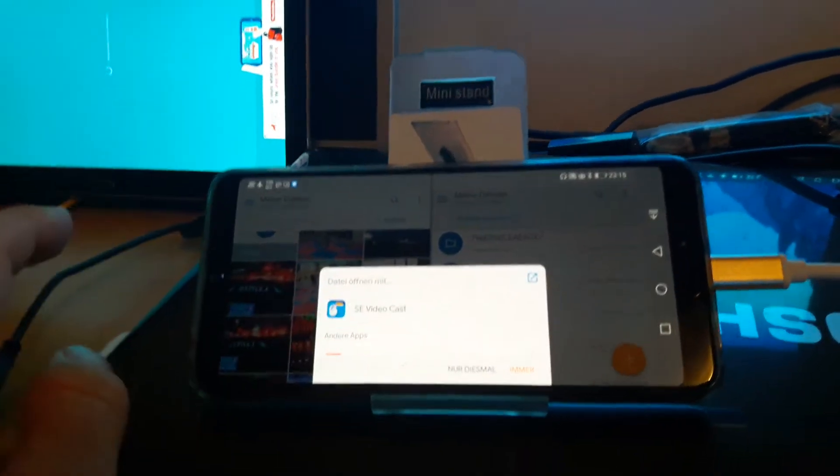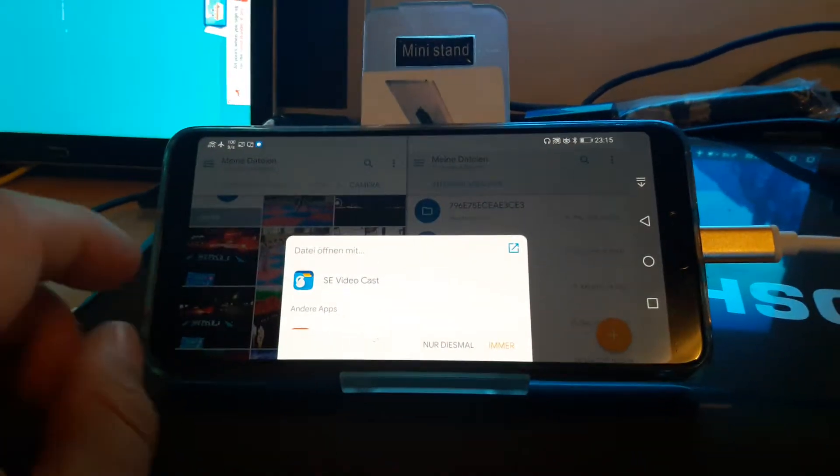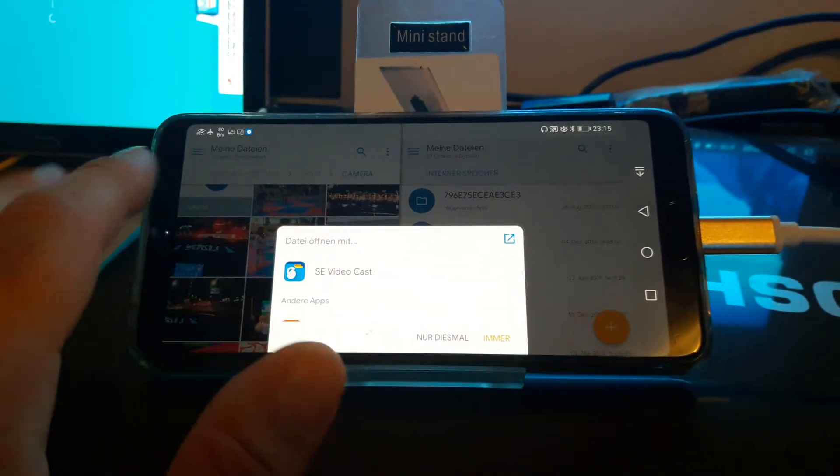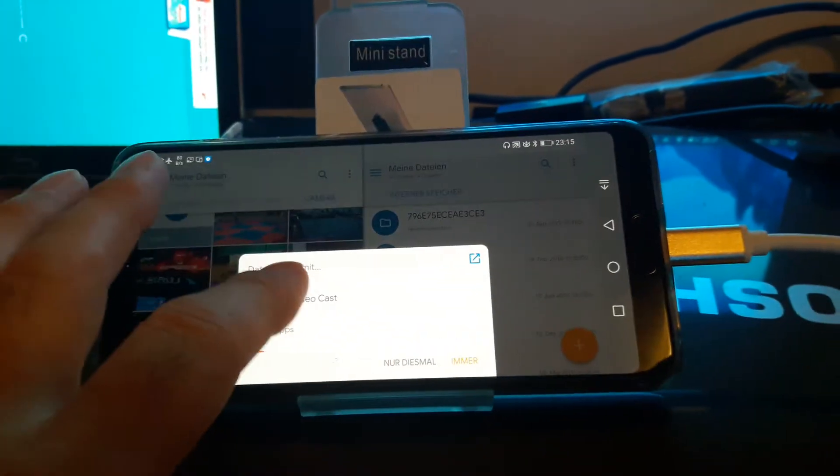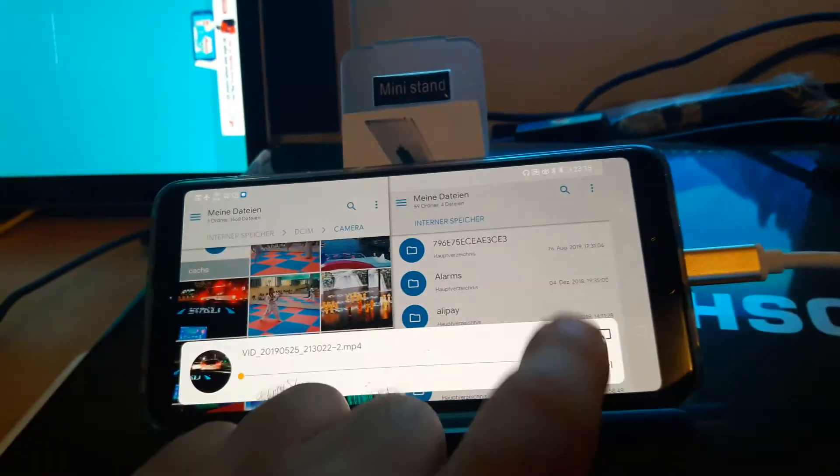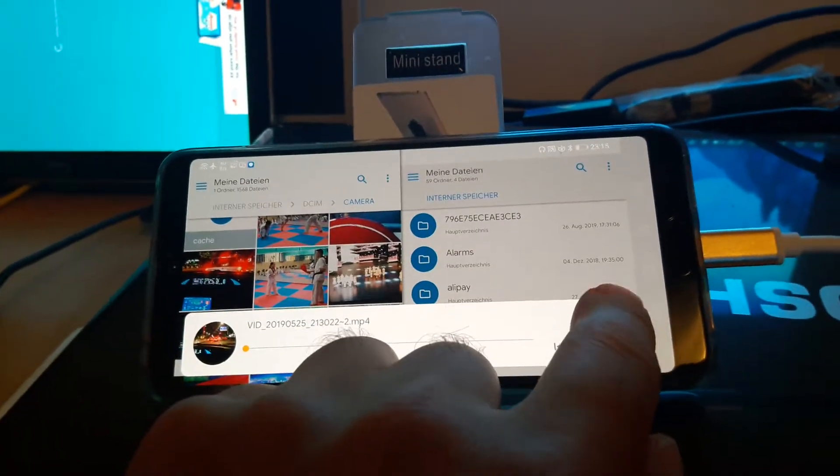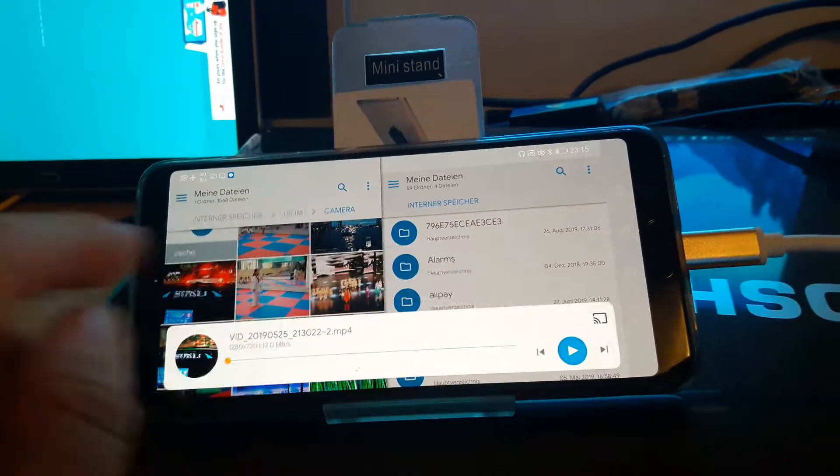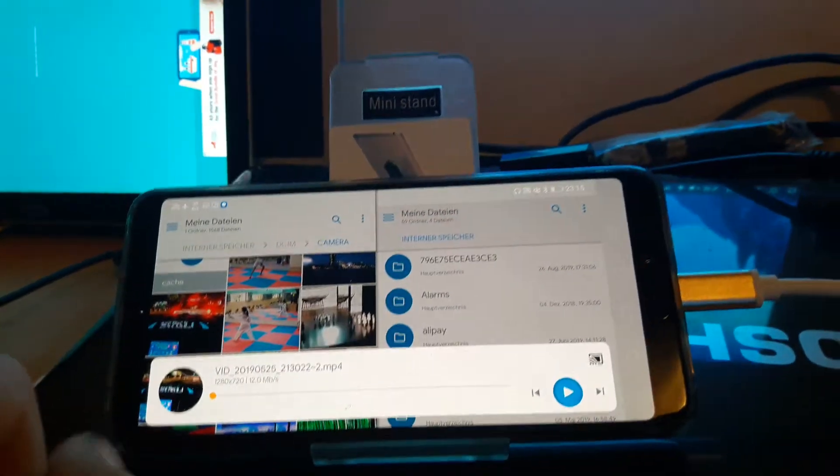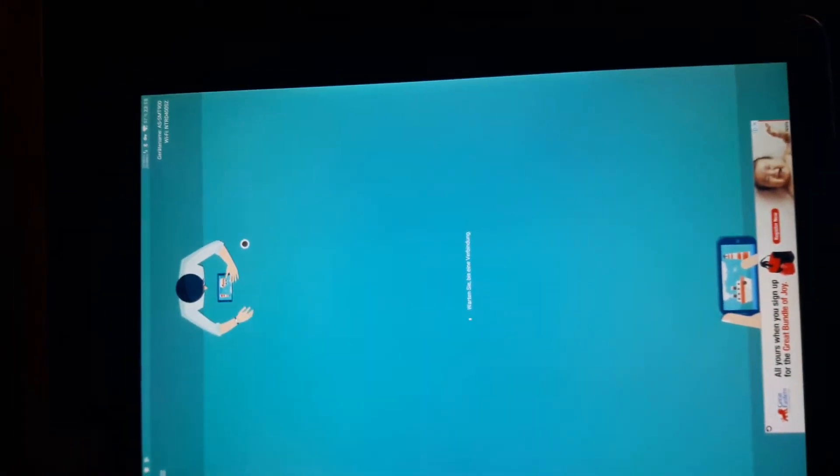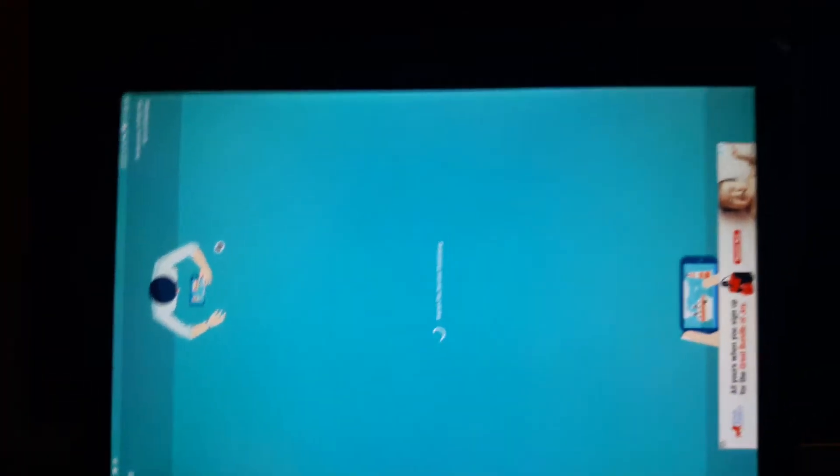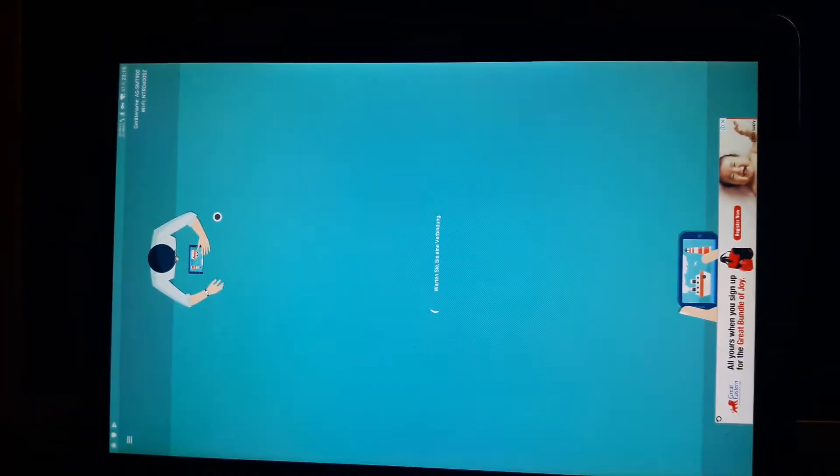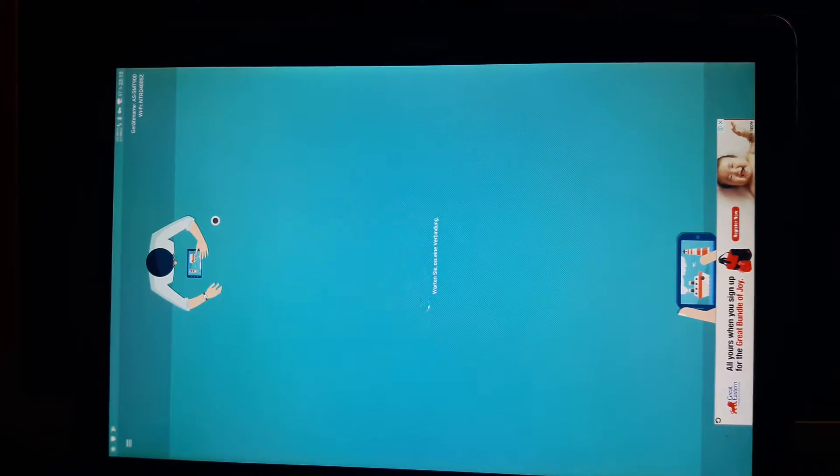You can click on an item and it opens SE videocast. Then you get the option to screen something and it will eventually pop up on this monitor. As I have a bad internet connection,